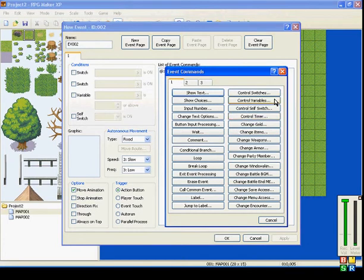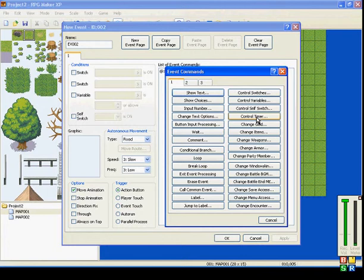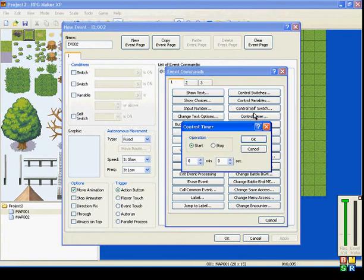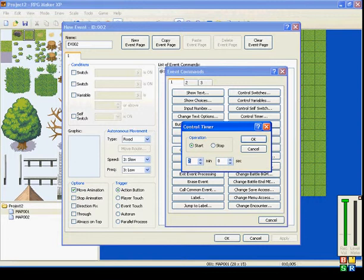Right here on the first page, second column, fourth down, this fourth little button says Control Timer. You can start or stop a timer. This runs on minutes and seconds, unlike most of the other stuff which runs on frames.